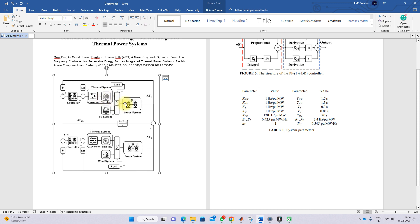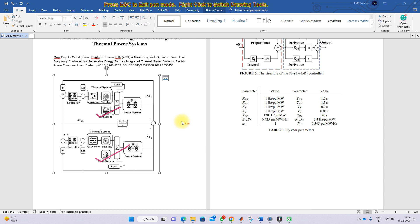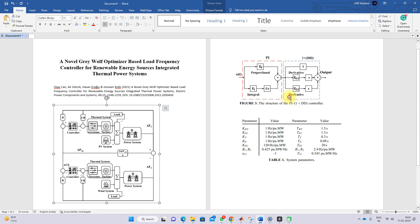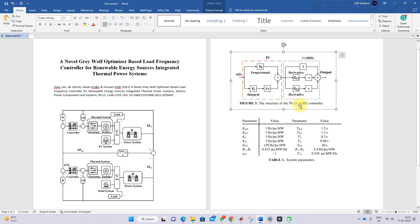They consider a two-area system. In the first area they connect a PV system, and in the second area they connect a wind system. The controller they use is a PI plus 1 plus DT controller, which has a PI controller at the initial state and then a 1 plus DT controller with two derivative parts.